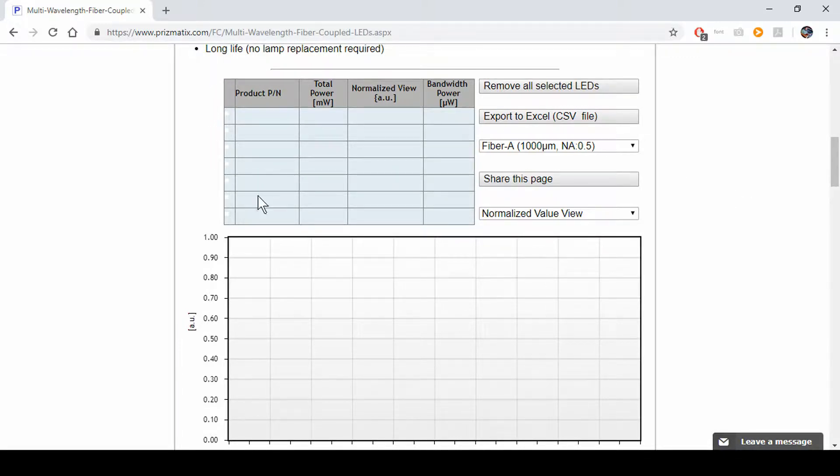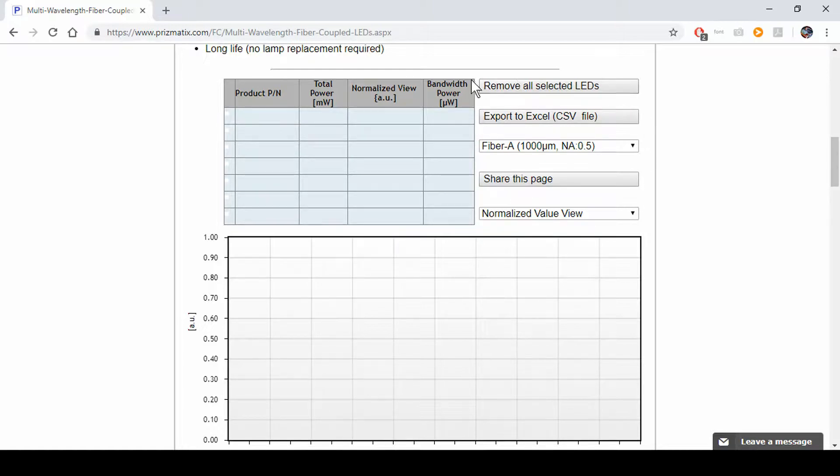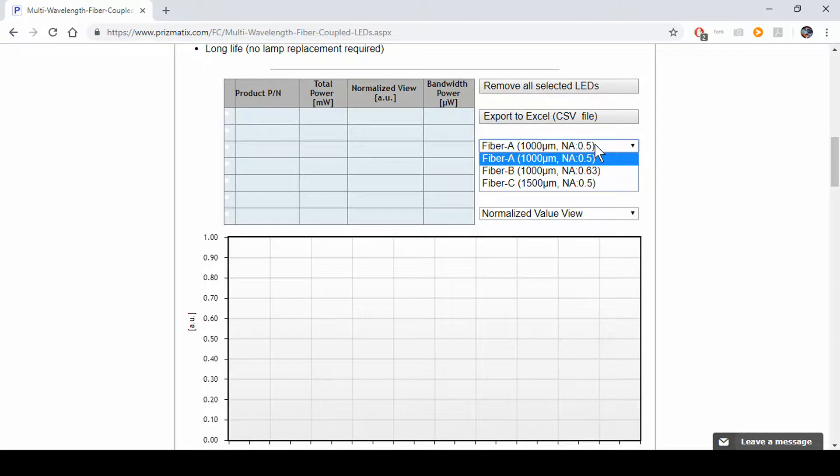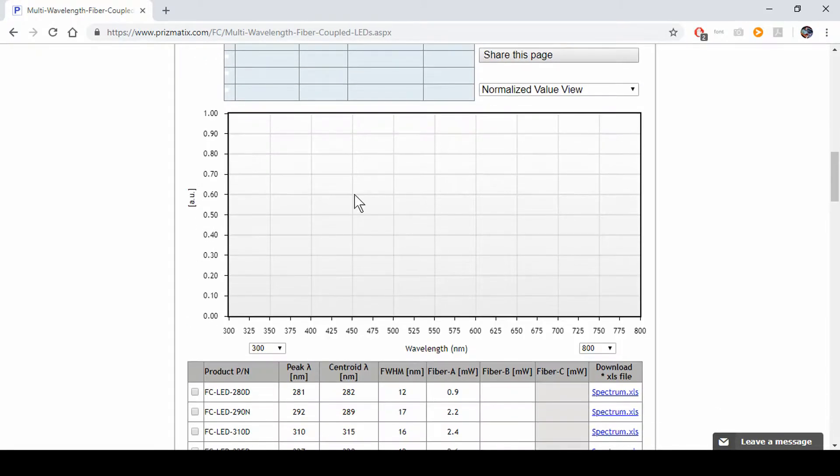Right here we have the LED table, a button removing all LEDs, a choice of fiber, and a graph.